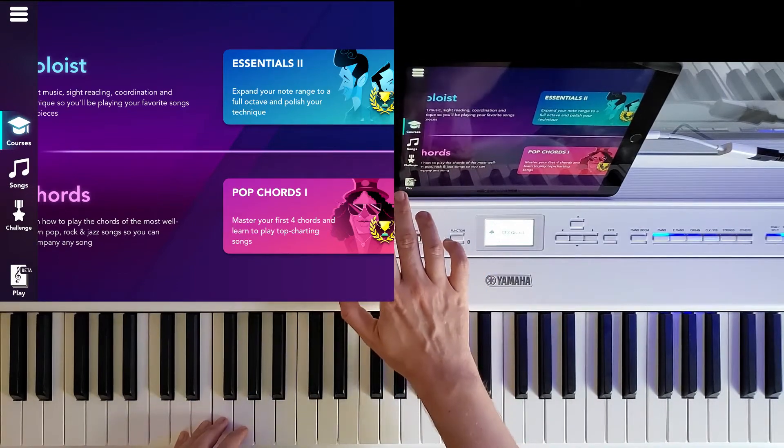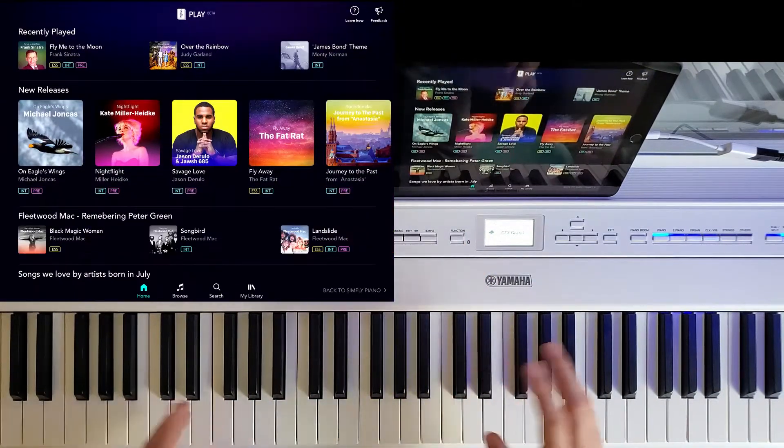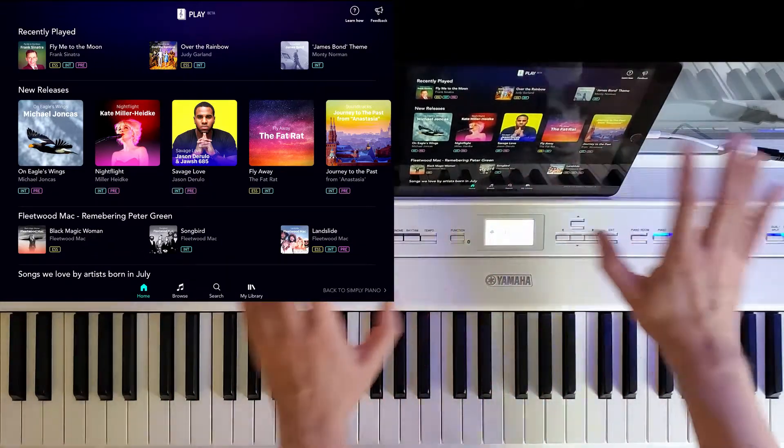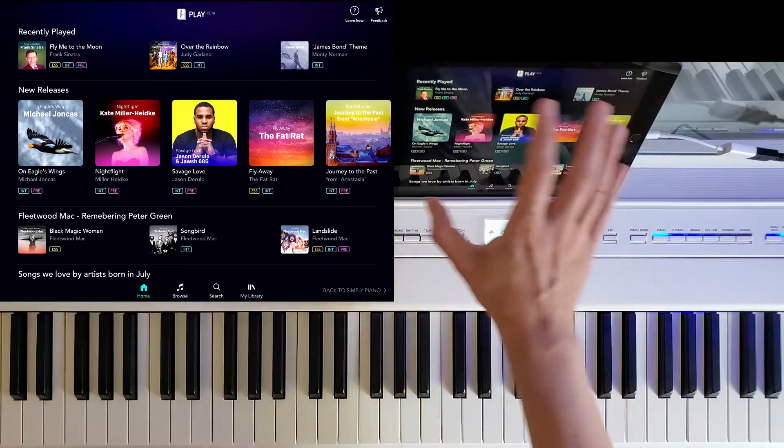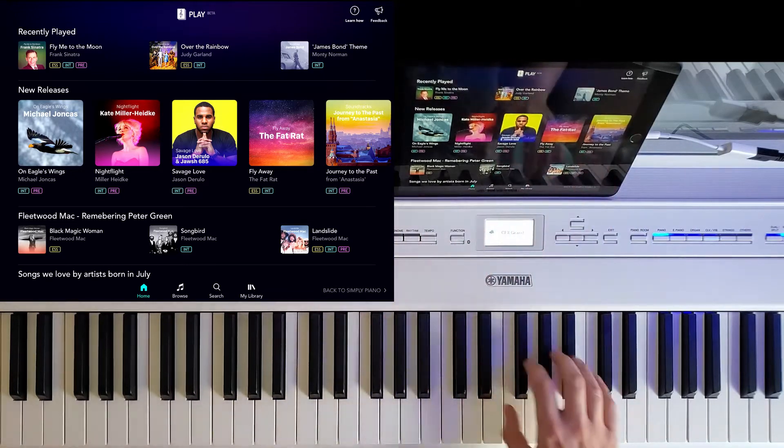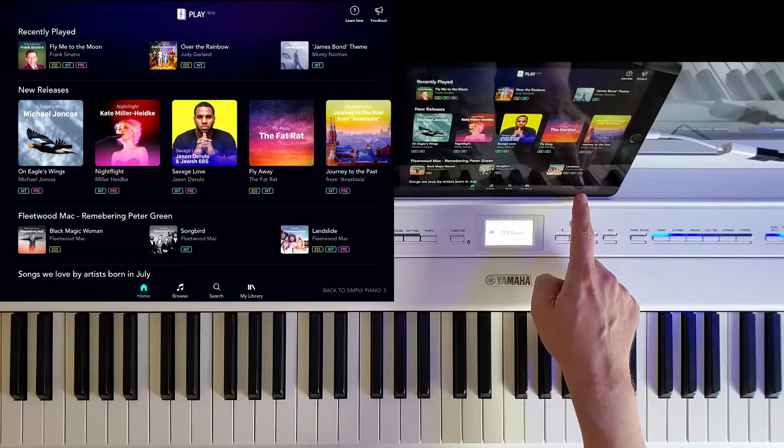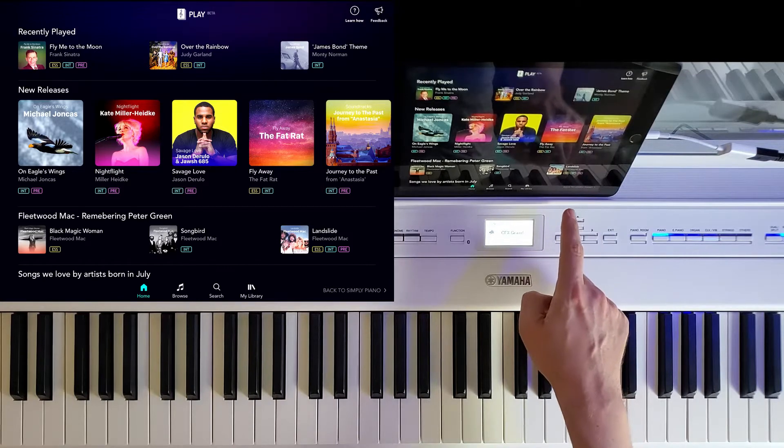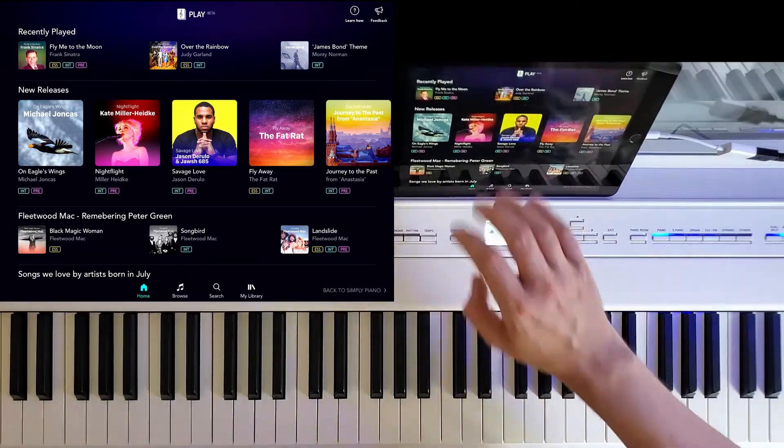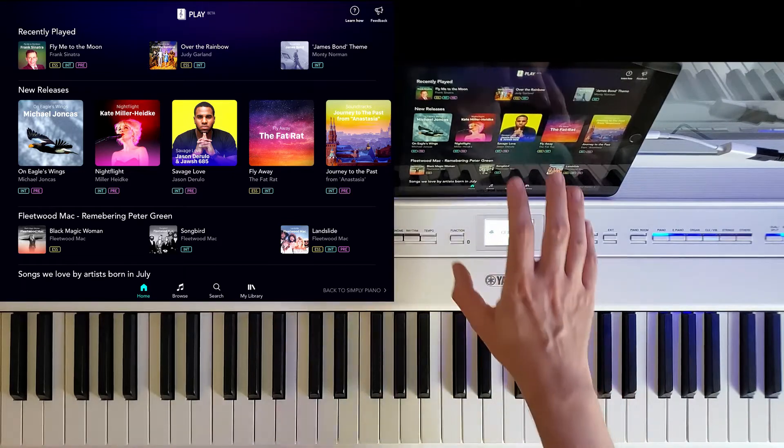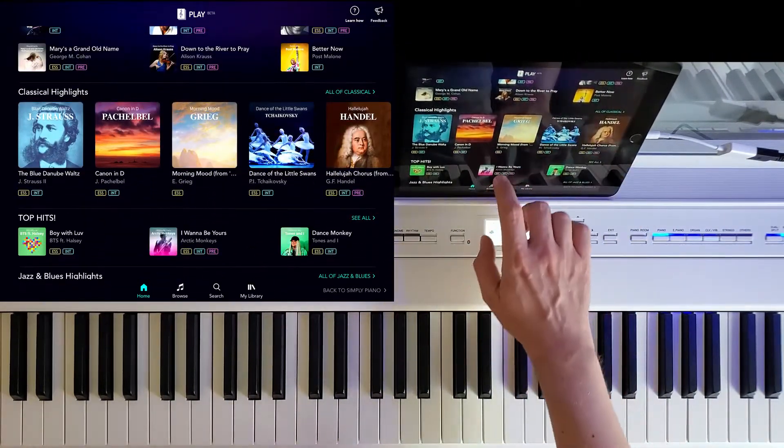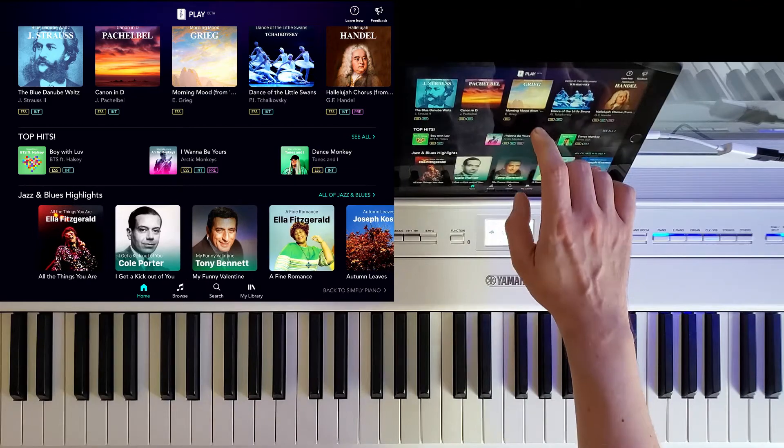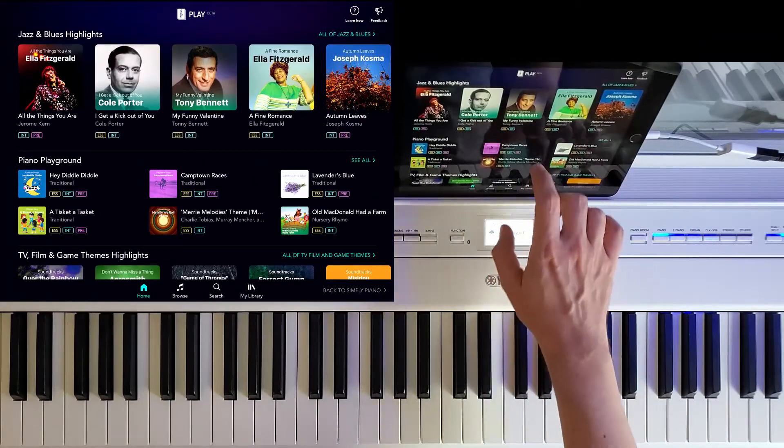So when you click the beta, it will load this screen, which is completely different from what you've seen before. It actually acts as a separate app inside Simply Piano. And in the bottom right corner, you can see back to Simply Piano. But what it actually offers you is a lot of songs, different songs than the ones that you could find in the songs tab of Simply Piano.